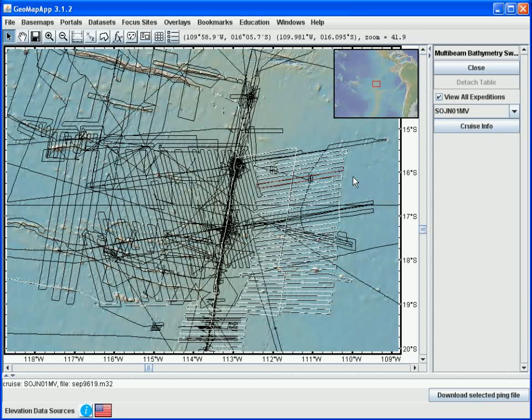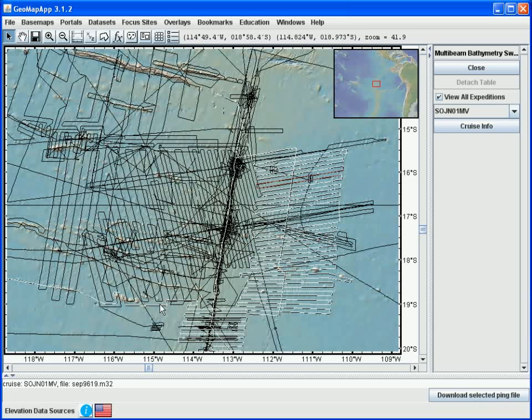If we look carefully in the map window, we'll see that a section of the track turns red, and this red colored section of track corresponds to the ping file that's listed in the lower left.